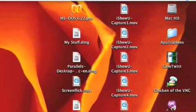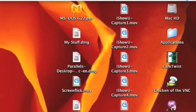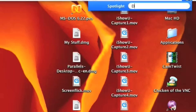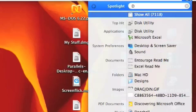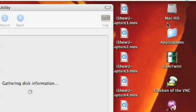First you need to open up Spotlight. I'm just going to open it up here and type in Disk Utility, and it will come up at the top.